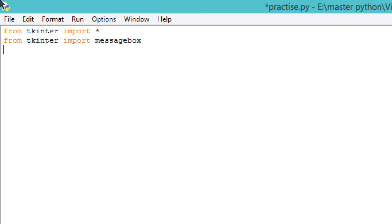It will help us to pop out the message from our given codes.